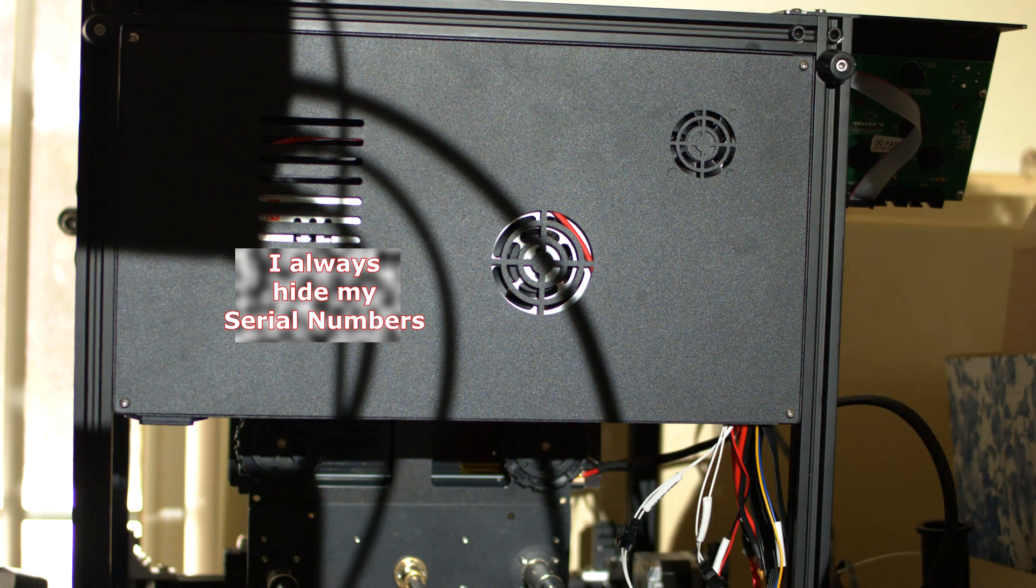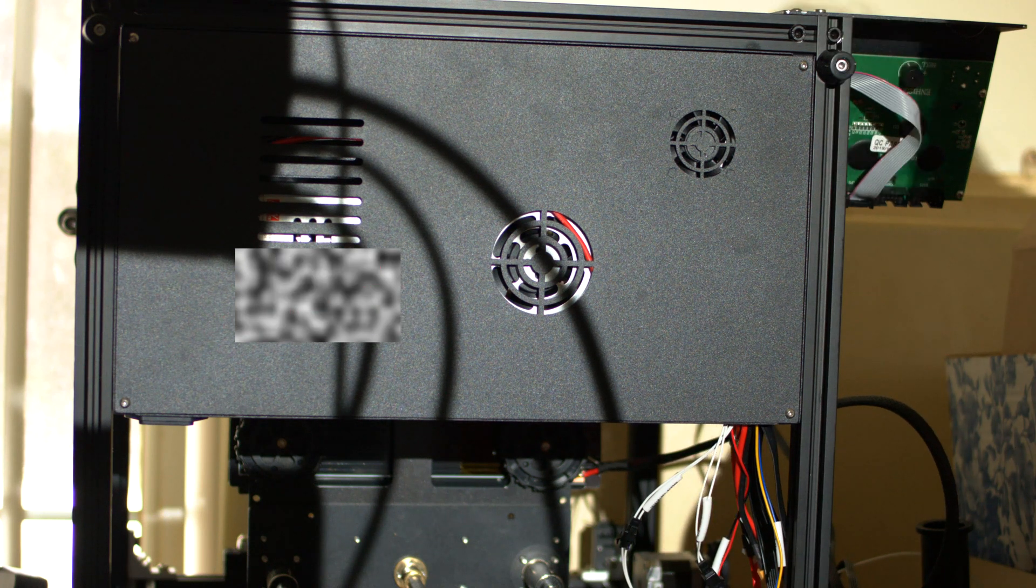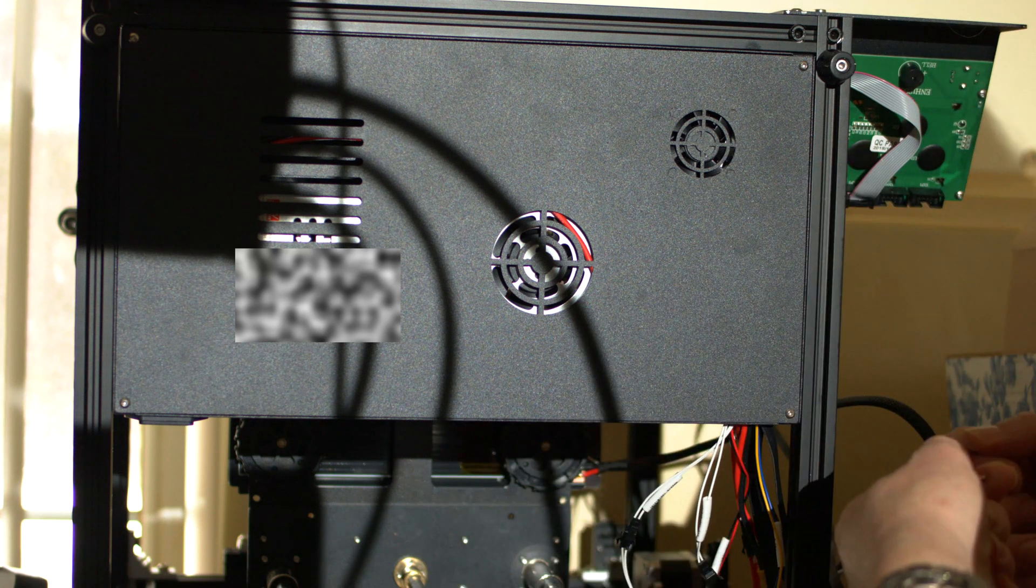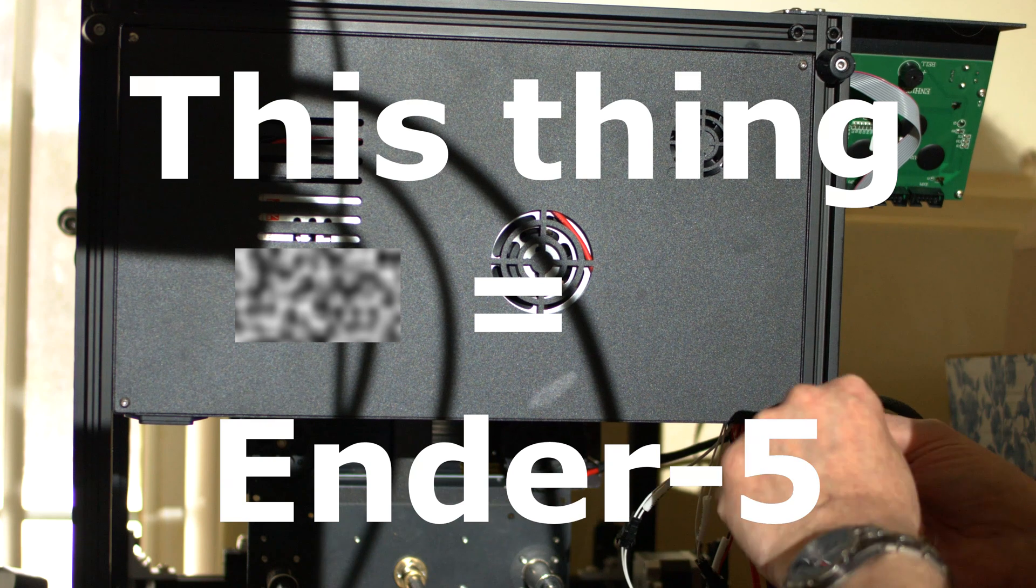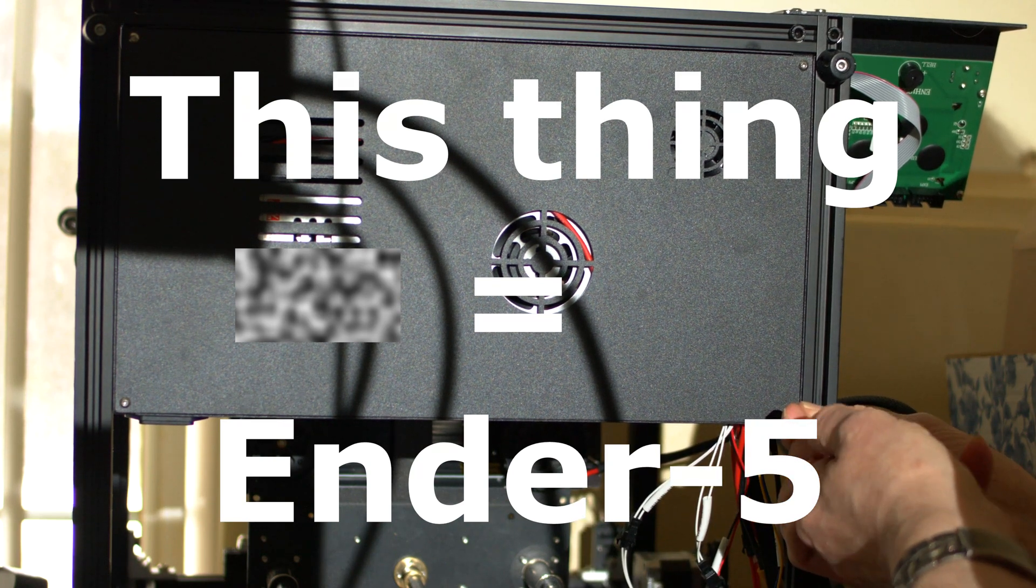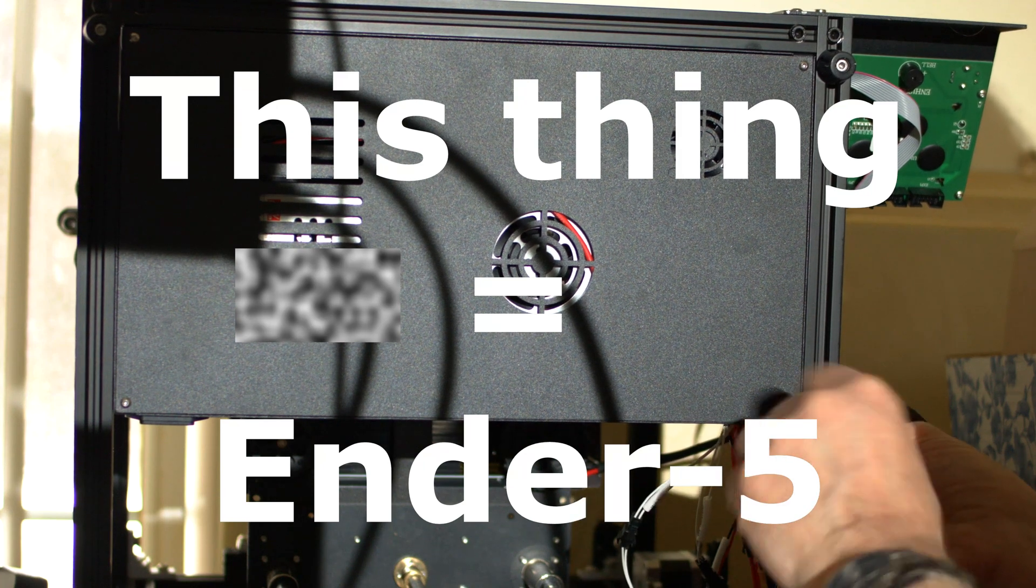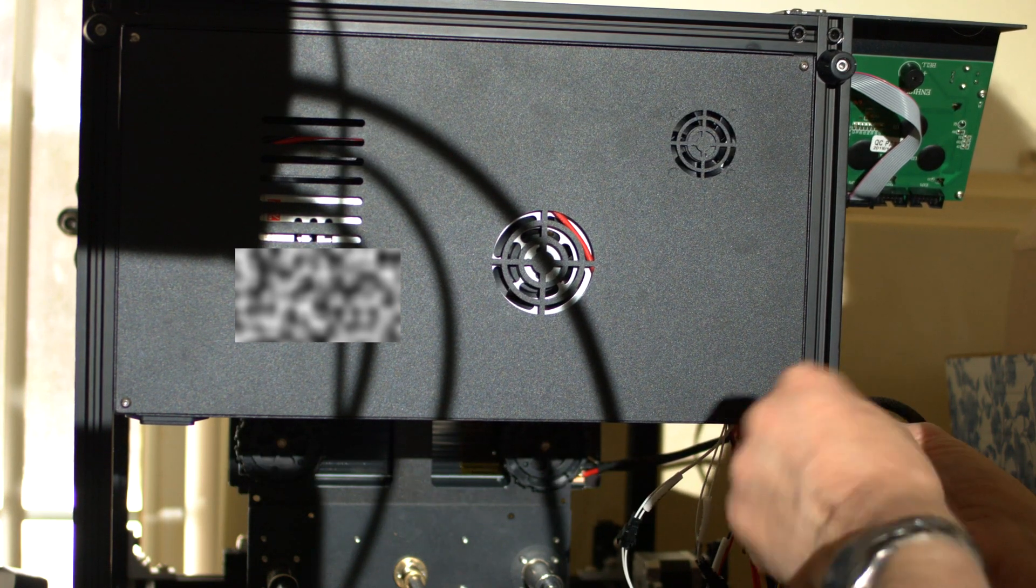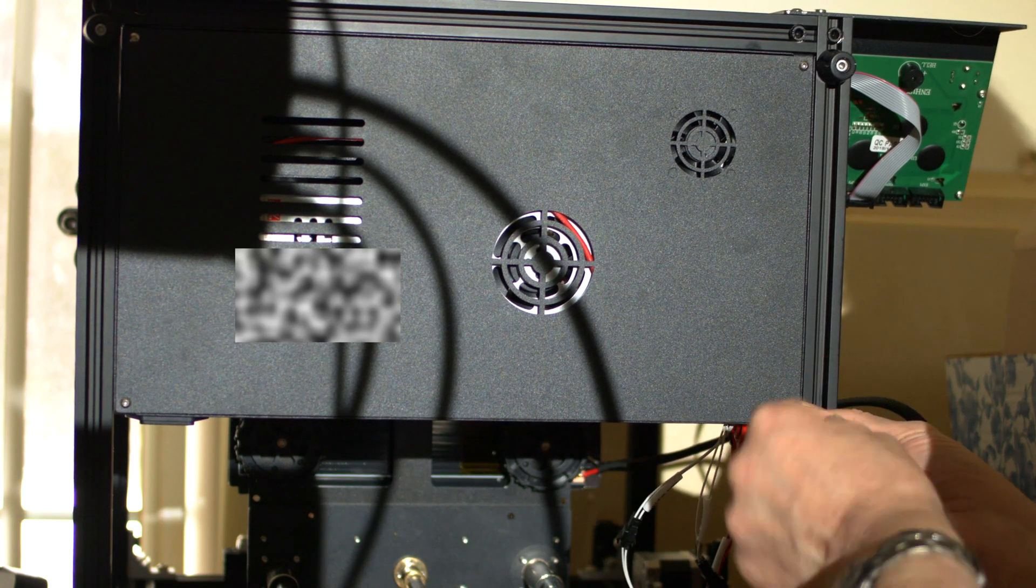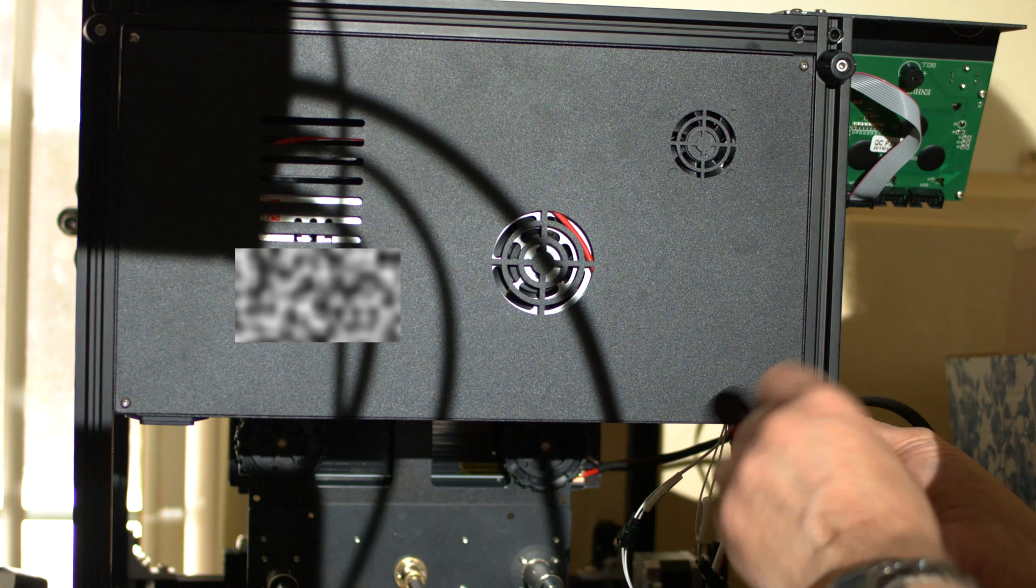Okay, my micro SD card fell inside this thing and Creality tells me to remove these four screws so I can get back the card. So let's see what happens. This is gonna be fun.